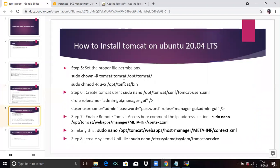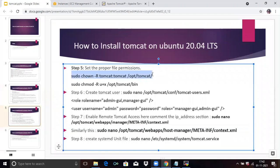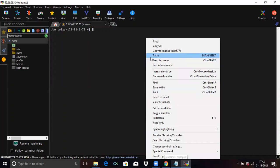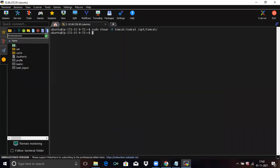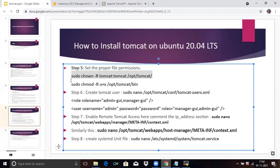The next step is to set the proper file permissions. Run these two commands to set proper permissions. It is done. Now run the next command.